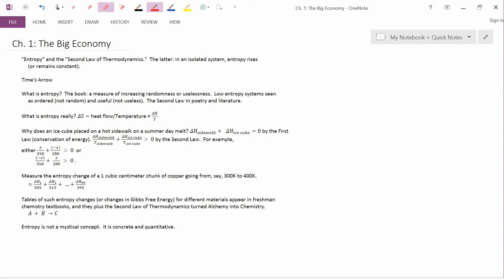We define the heat flow as being positive if heat is flowing into the object. We define heat flow as being negative if heat is flowing out of the object. So if heat is flowing into the object, the object is getting warmer. If heat is flowing out of the object, the object is getting colder.